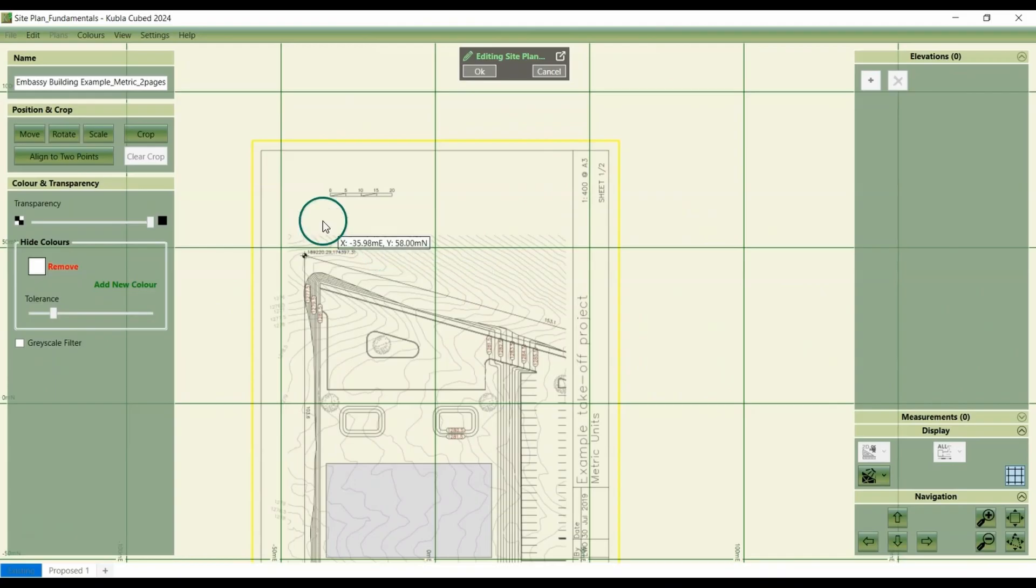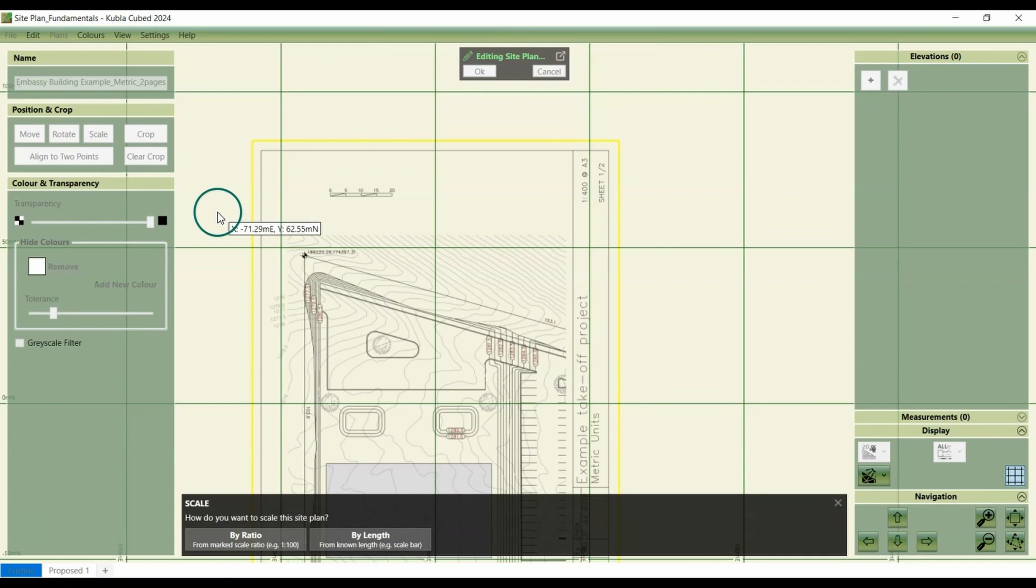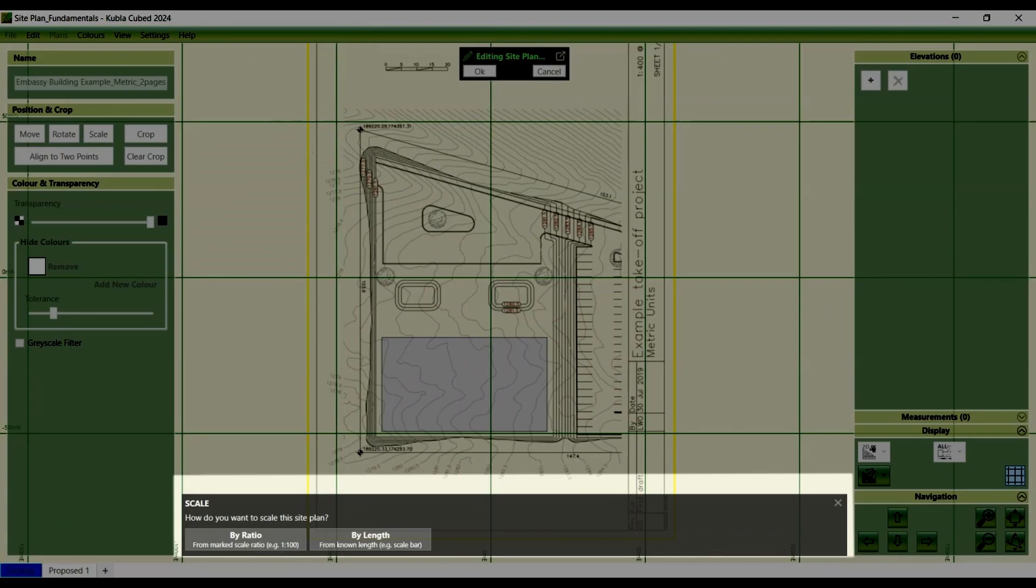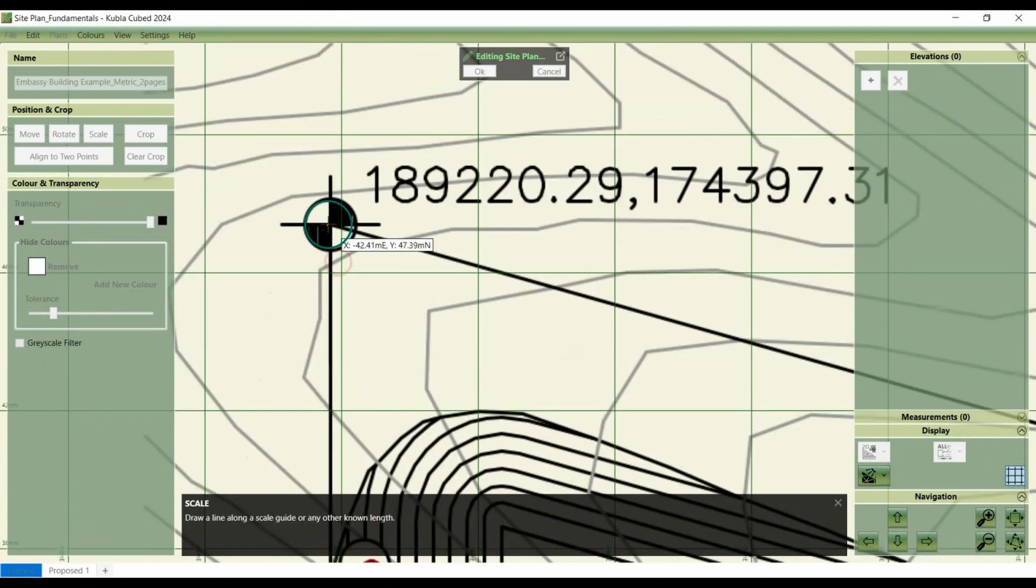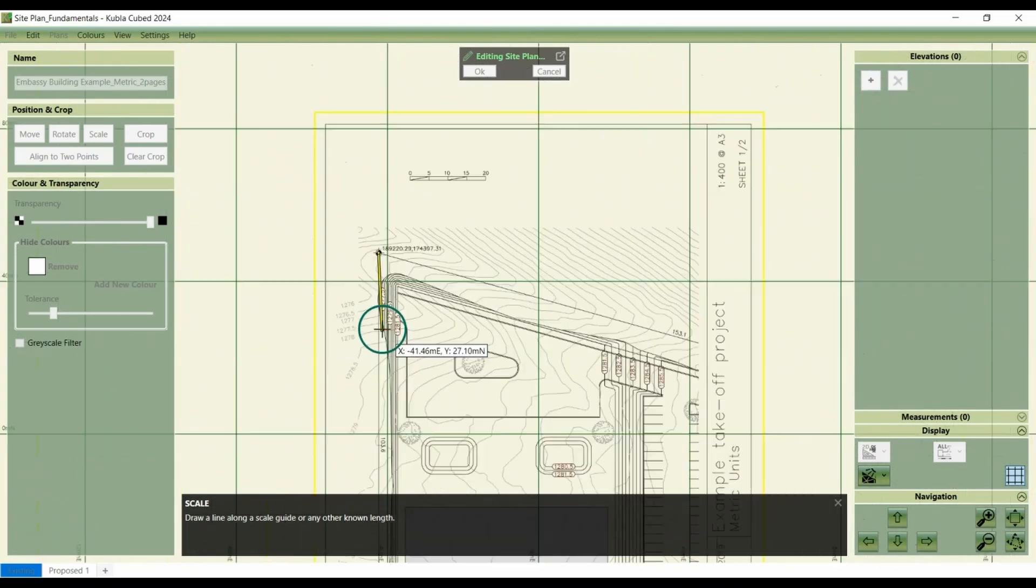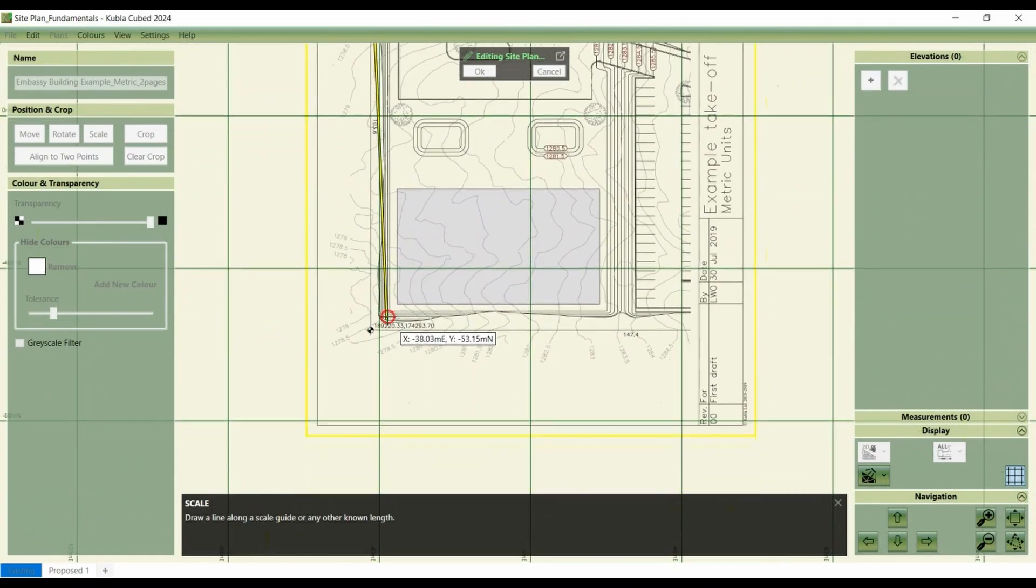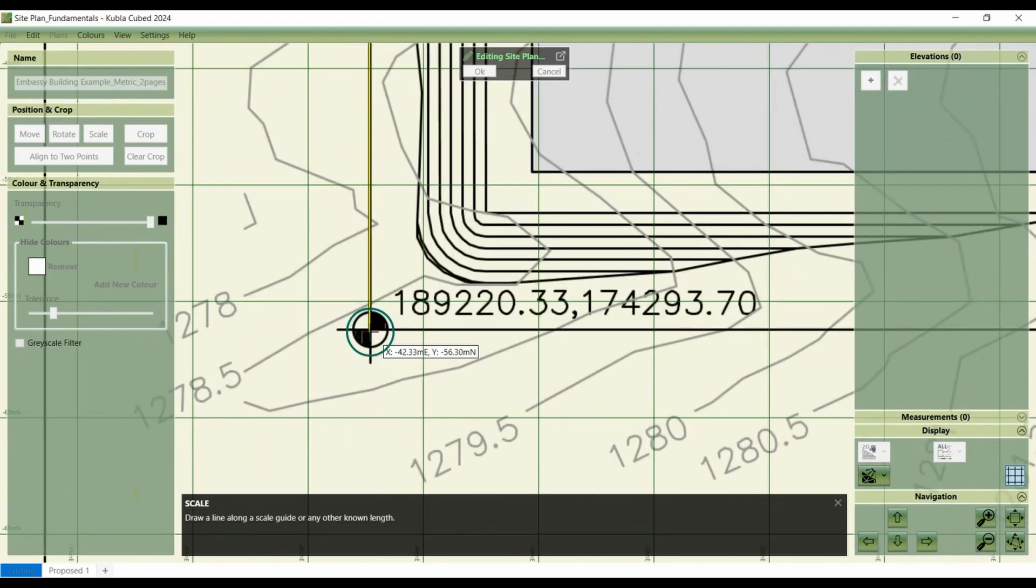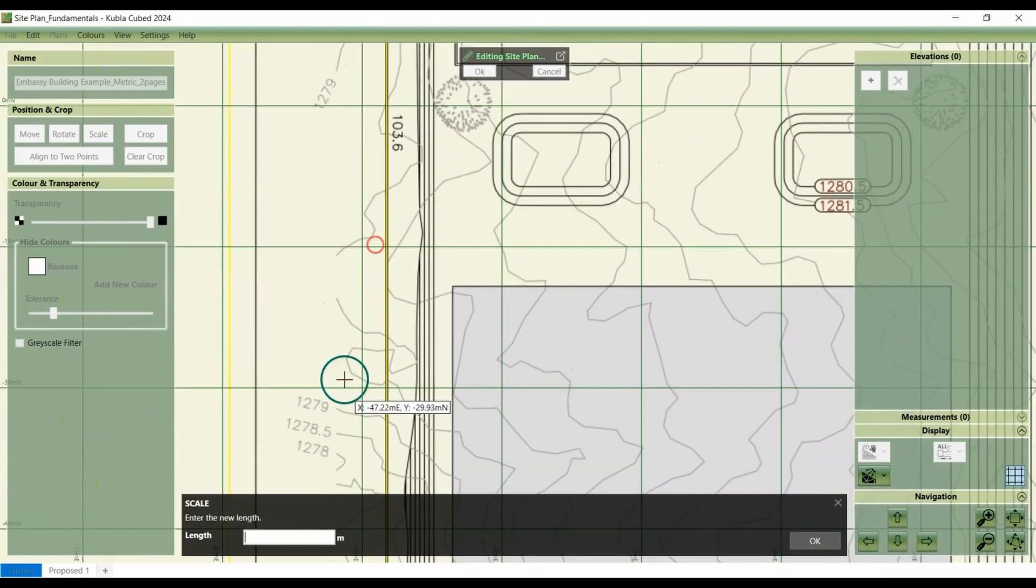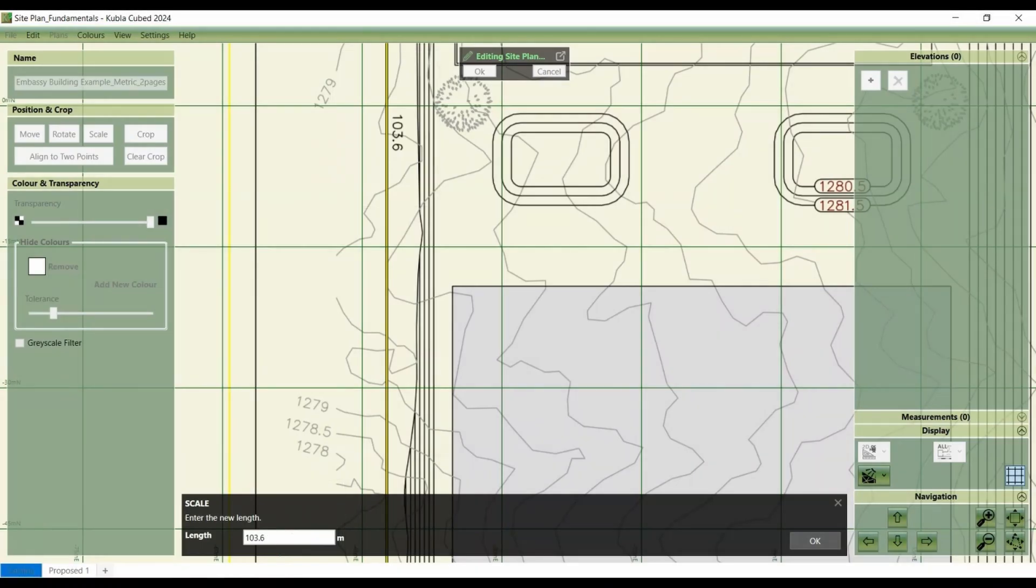The other option is to do by length. We can show you by clicking the scale again and then use a dimension that we have on our sheet. So we can go by length and select this known length and just click at the start and the end of the length. And this length is 103.6. OK.